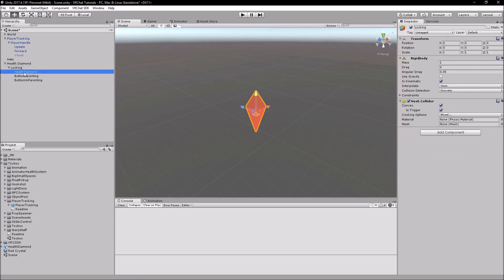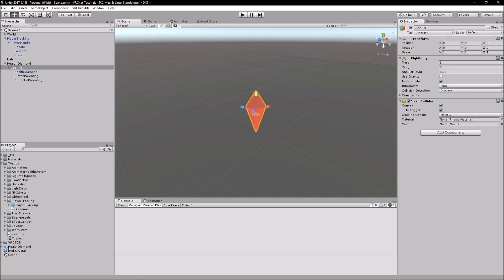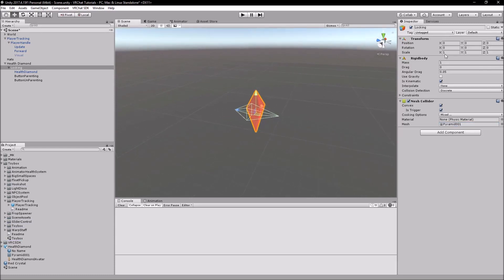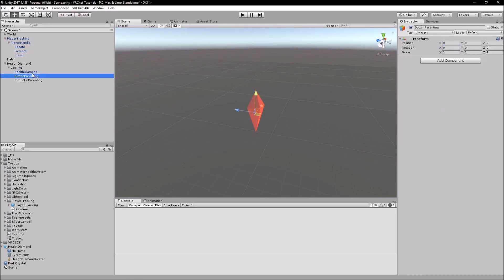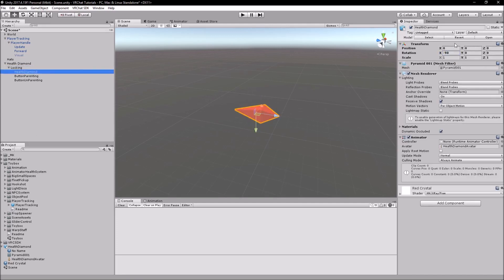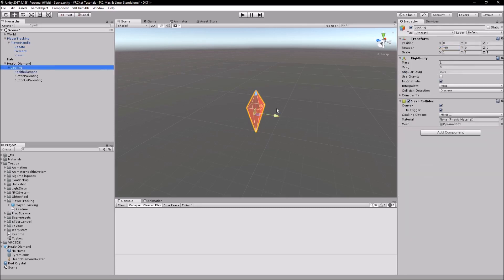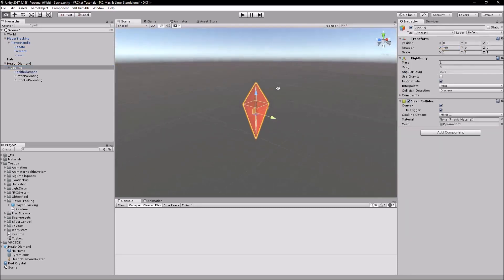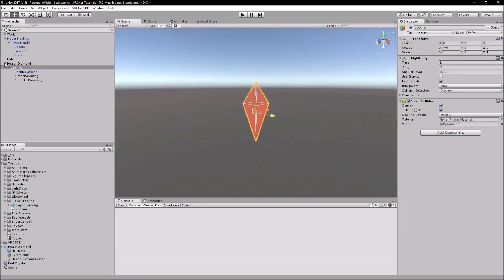And what I'm going to do is I'm going to grab my game object, the model, and I'm going to drag it into the mesh. Except that didn't want to work. Instead, what I have to do is click on the model down in my inspector, grab the pyramid, and there we go. Now, what I need to do is set the rotation for my locking to minus 90 degrees. And then what I'm going to do is set this to zero so that it's aligned with the collider.